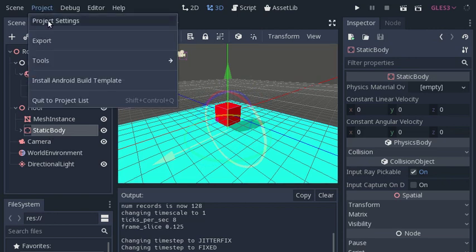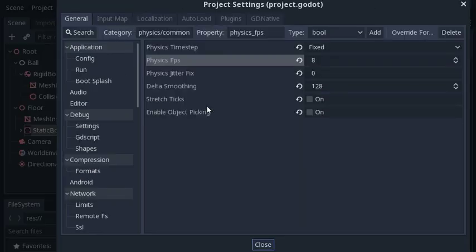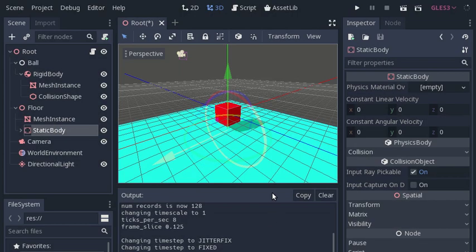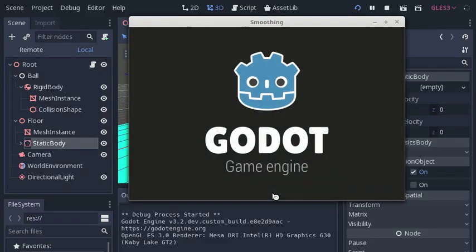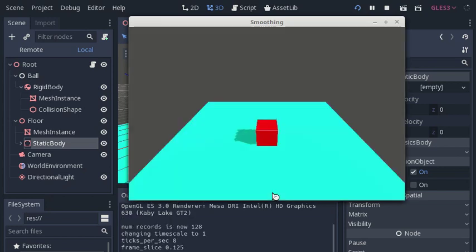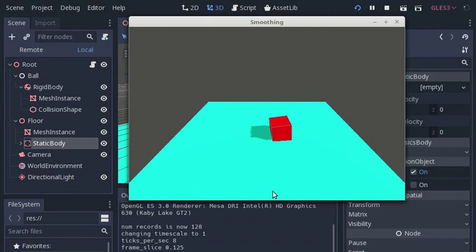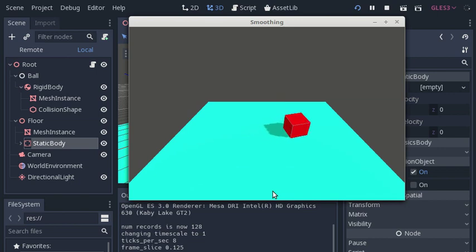In the project settings, in the physics section I have set the physics tick rate from the default of 60 to a low value of 8 ticks per second to illustrate what is happening. If we run the scene I can bounce the rigid body by pressing the space bar. You will see that the box moves in a jerky fashion,